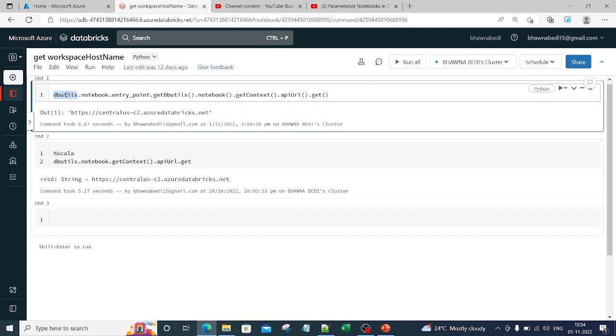Using this, you can type in this command, which is dbutils.notebook.entry_point. What is the entry point for that particular notebook? And get the context.